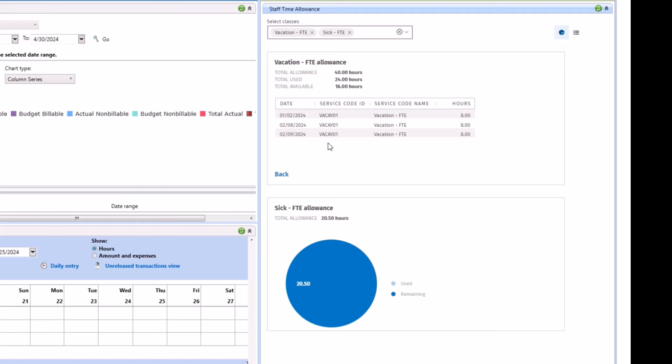These are based on the calendar year or fiscal year that your firm is set up under settings. If you would like to go back to the pie chart view, you can simply click back.